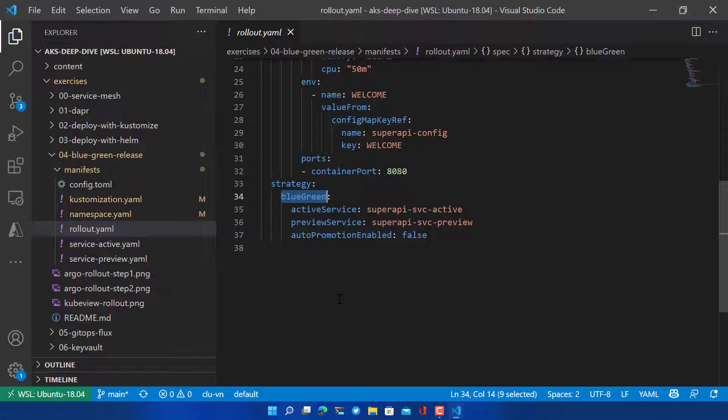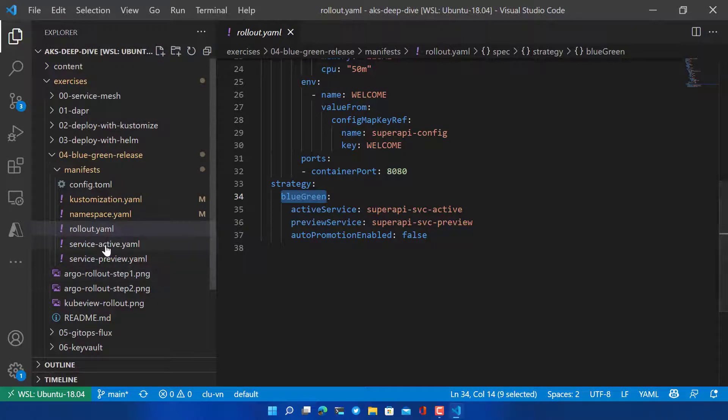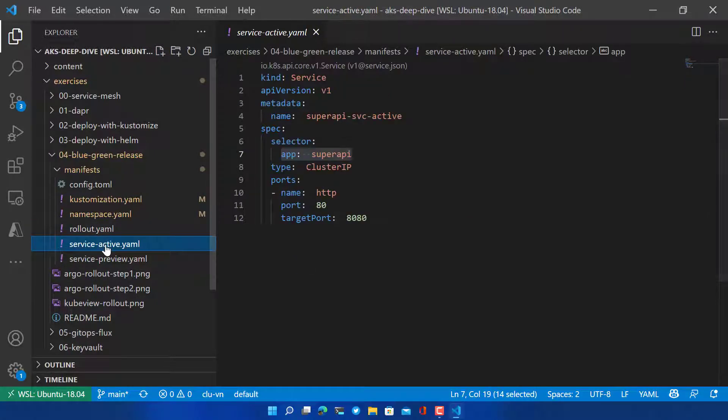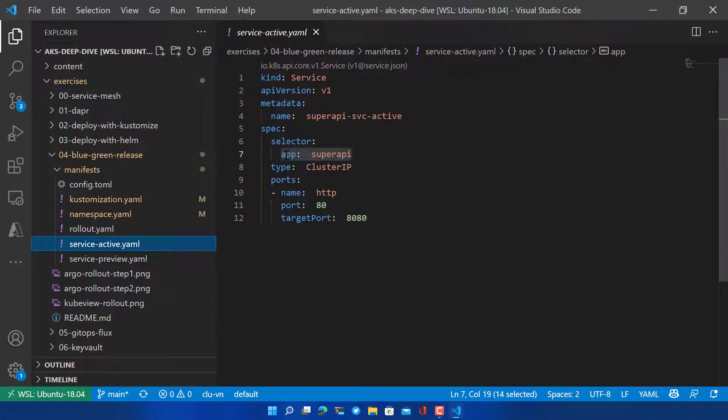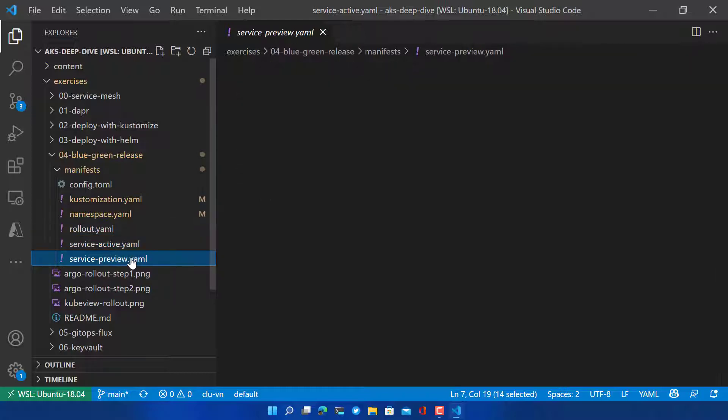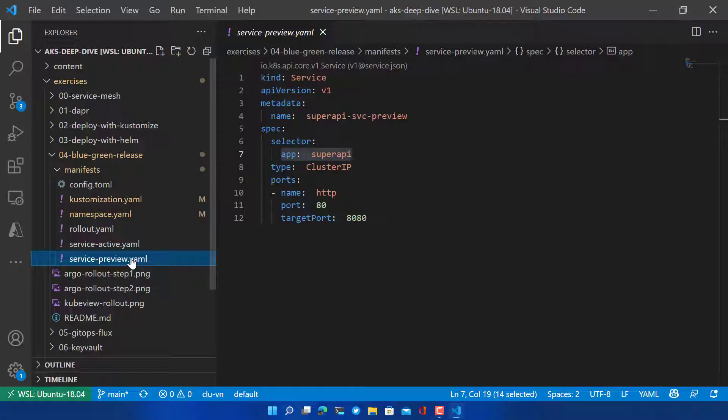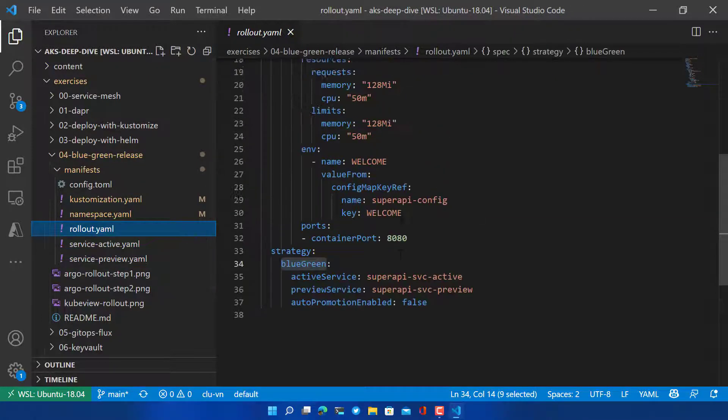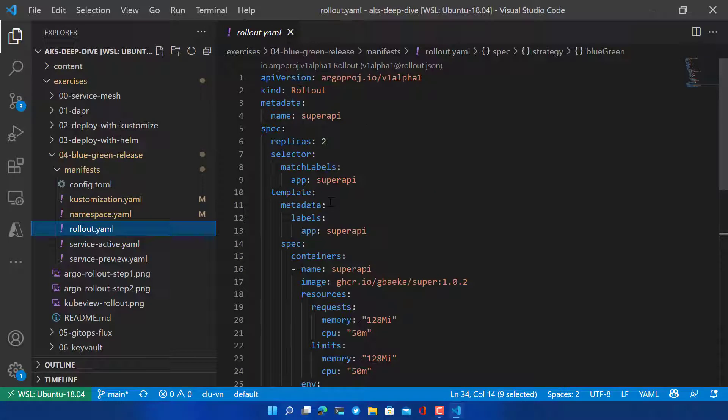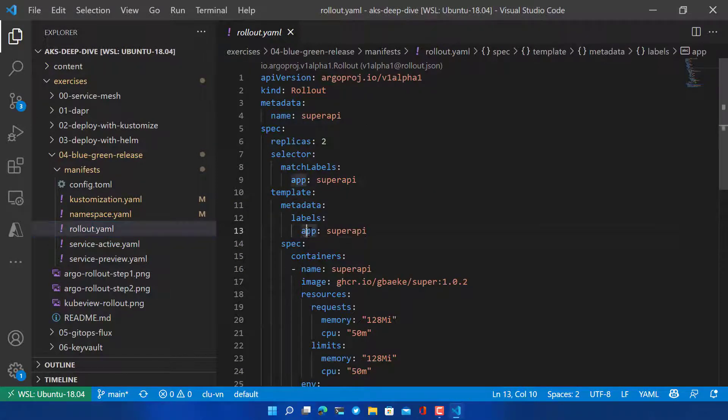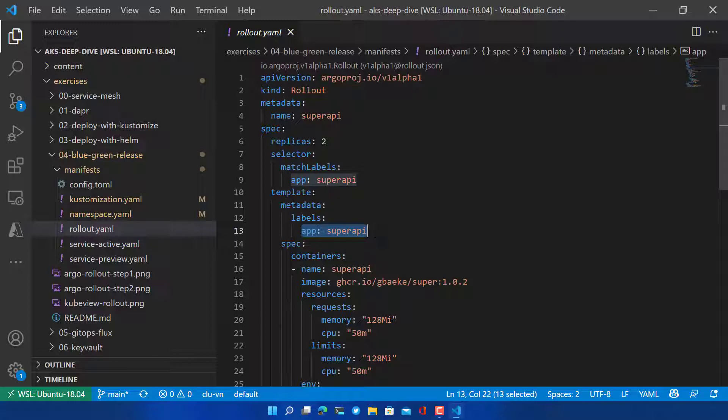When we first deploy this application the active service and the preview service will point to the same pods. Now you need to start somewhere of course. These active and preview services have to be created. You can just create them and use the selector for the pods in your rollout. In this case that's app equals superapi. For both services the same selector is used. This label is set in the pod template - you can see that here the pod template of the rollout, the label is set as well app equals superapi.